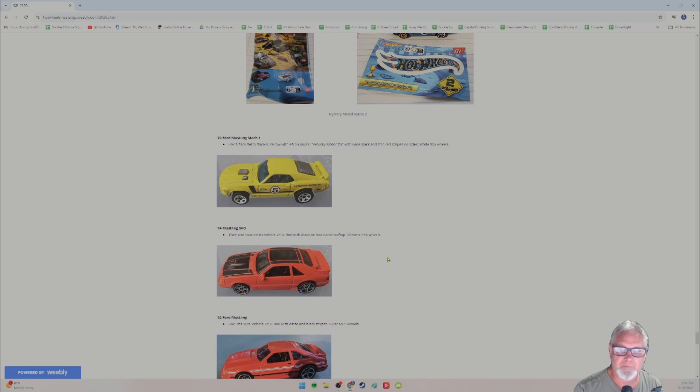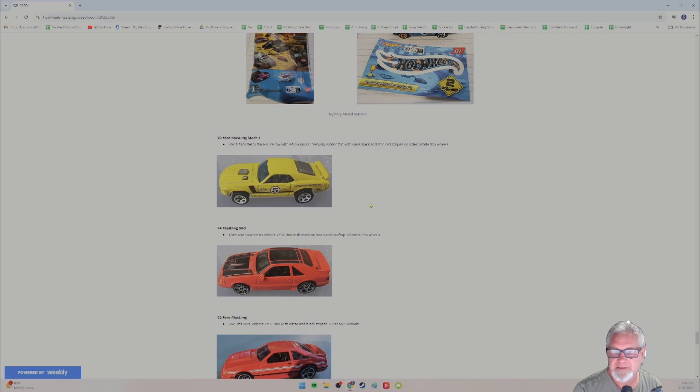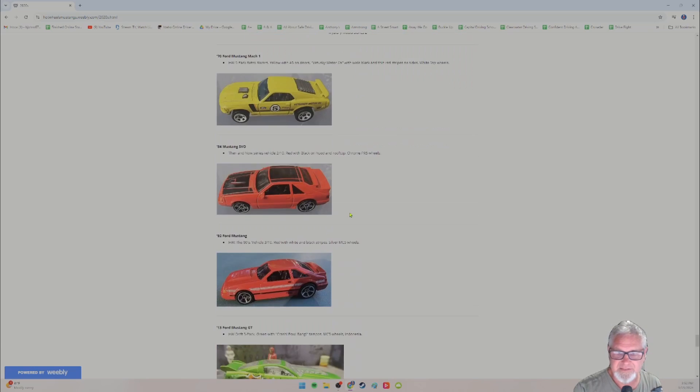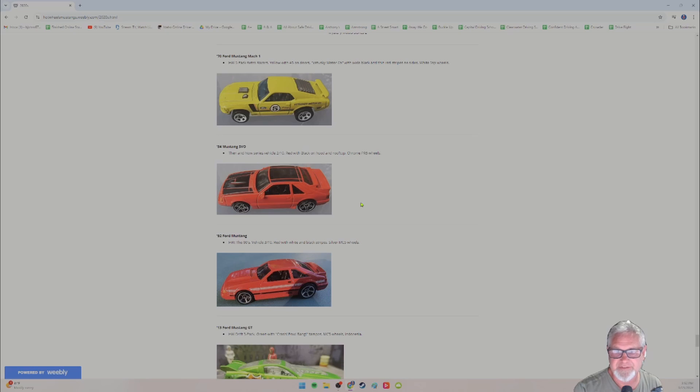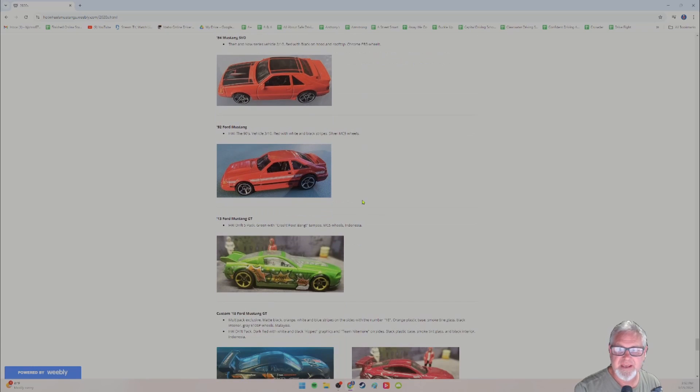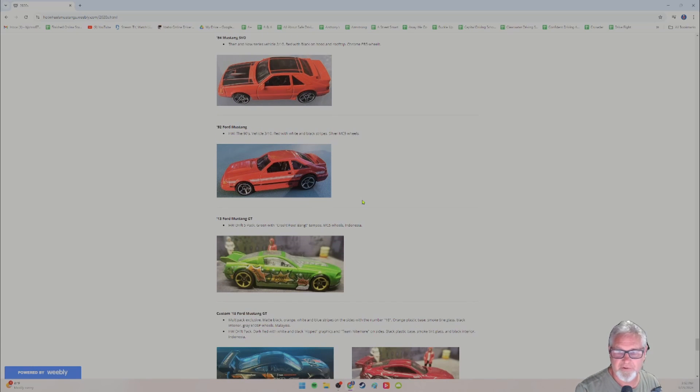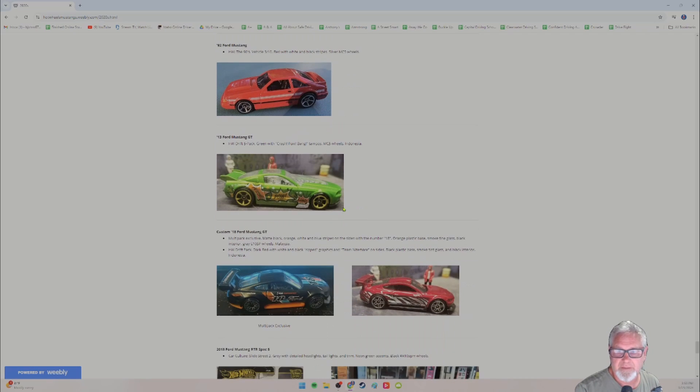The 70 Ford Mustang Mach one in the hot wheels five pack retro racer series. Number five on the side and Vetuski motor company as well. 84 Mustang SVO from the then and now series. And this is car two of 10 red with black on the hood and rooftop chrome PR five wheels. 92 Ford Mustang from the hot wheels, the nineties series. This is car three out of 10 in that series. Very cool. This one just got as well, not too long ago.